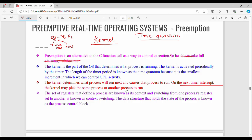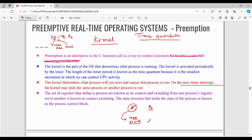Someone will wait until it is picked. The context refers to the information stored in the kernel registers and kernel stack. For example, P1's information is stored. When P2 needs to run, you store P1's context, then load P2's information into memory and run. The set of registers that define a process are known as its context. Switching from one process's registers to another is known as context switching.